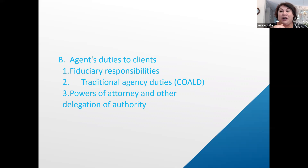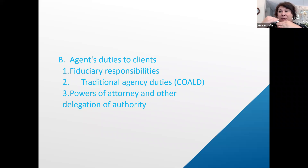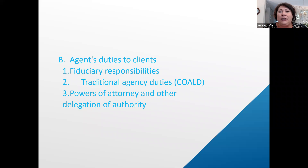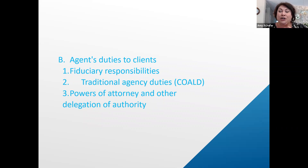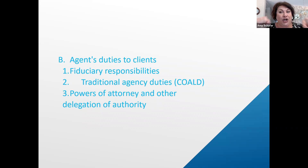Duties to your clients — these fiduciary responsibilities that you hold as duties to the principal, the person that you are representing. Some of you may have learned this as OLD CAR. I'm going to call it COLD AC: care, obedience, loyalty, disclosure, accounting, and confidentiality. Of your 10-plus test questions as a salesperson, half of them could be around just this concept. This is a big influencer on the exam.